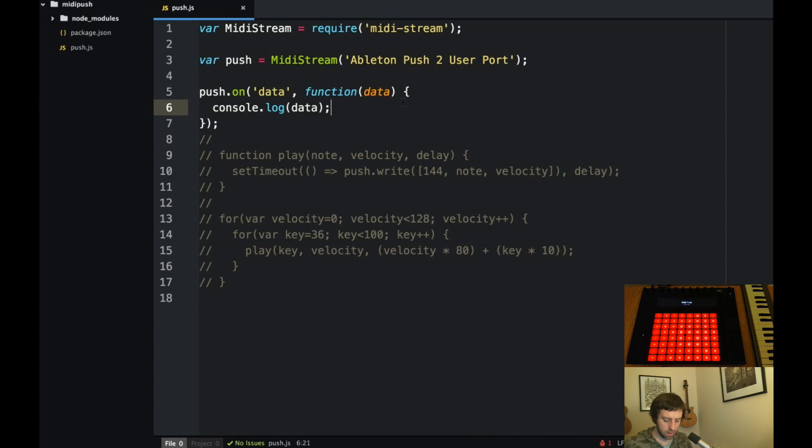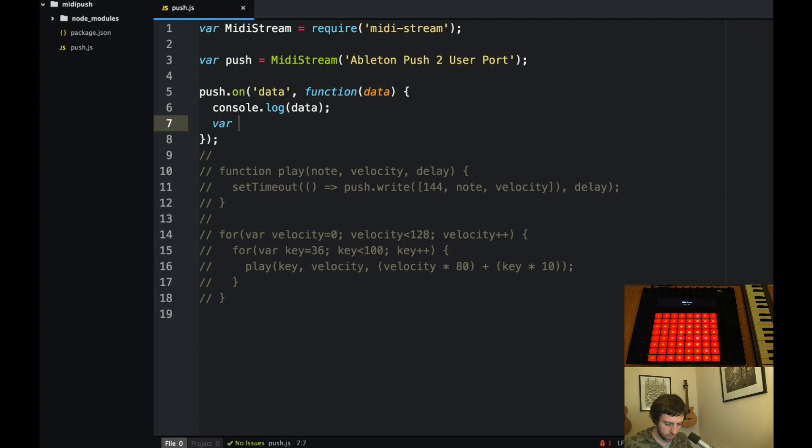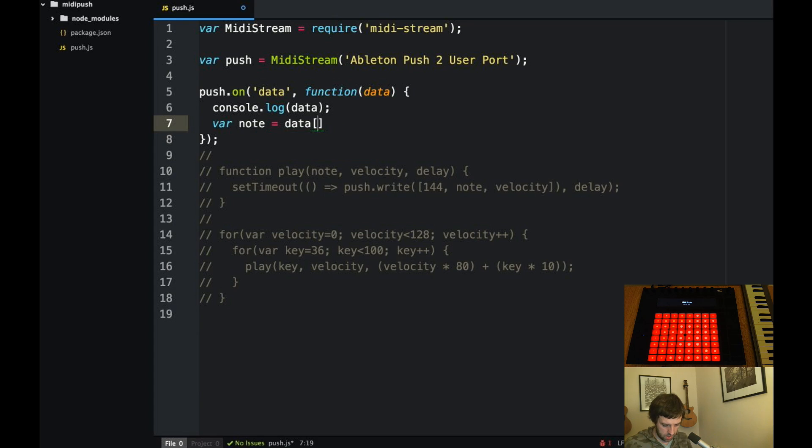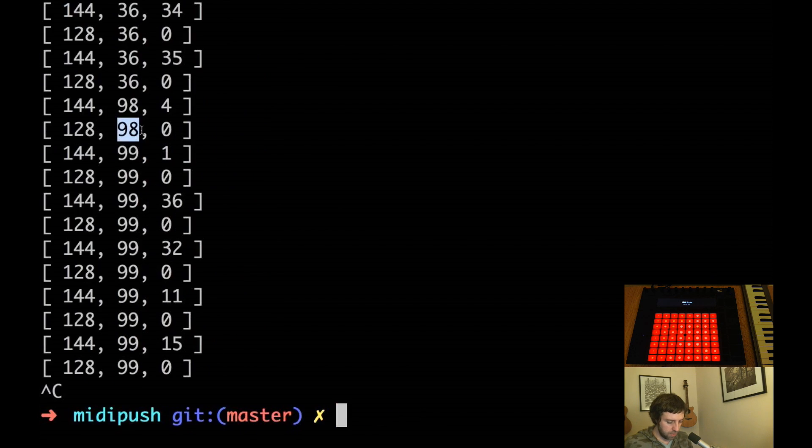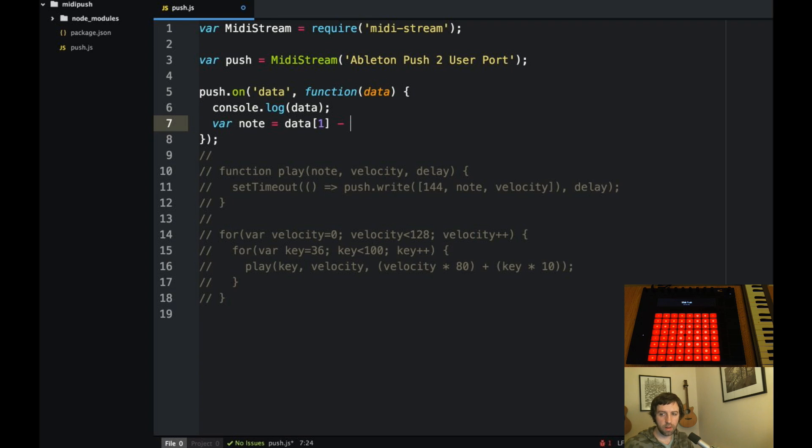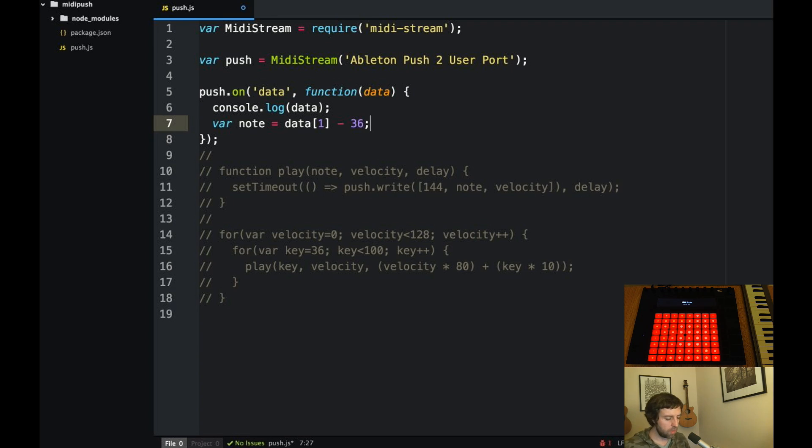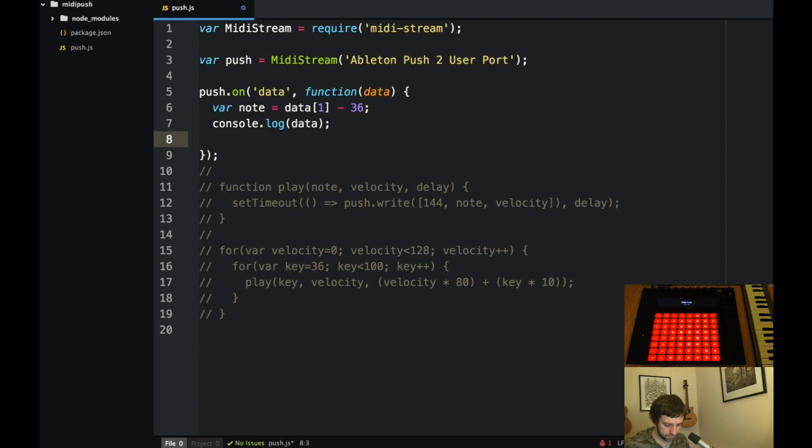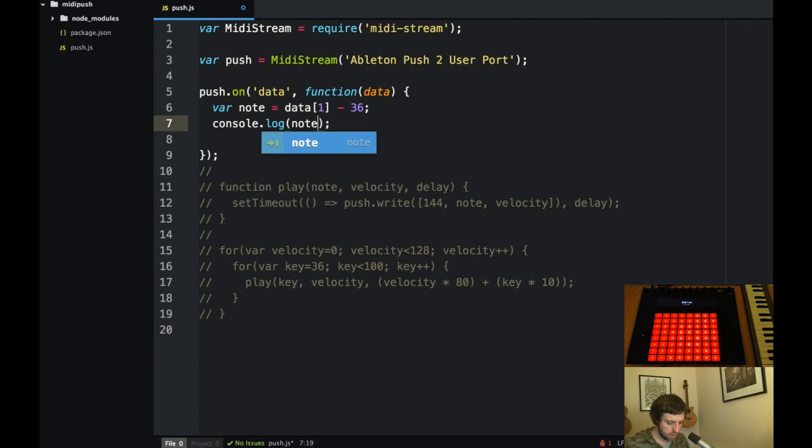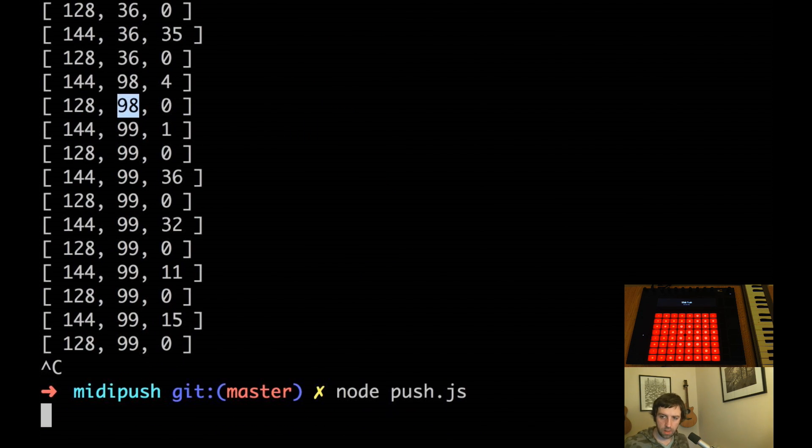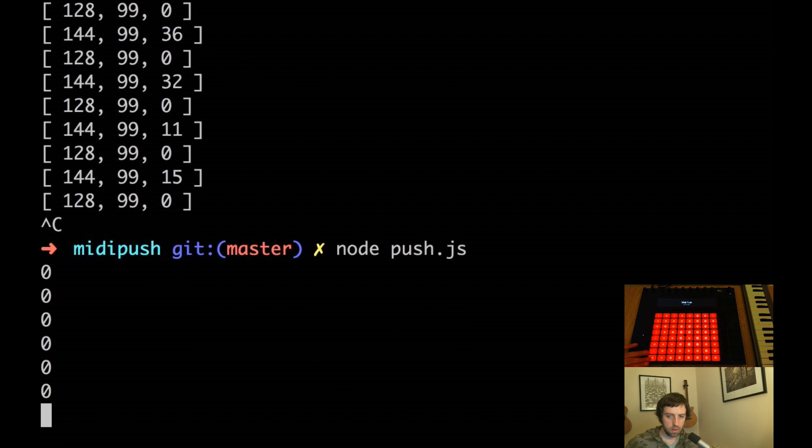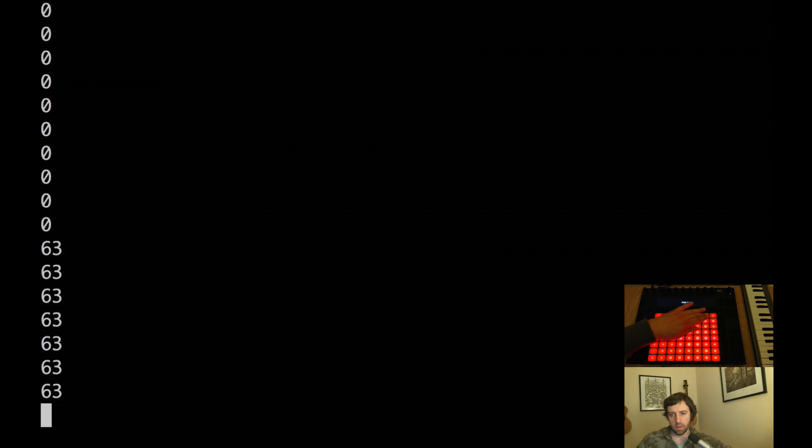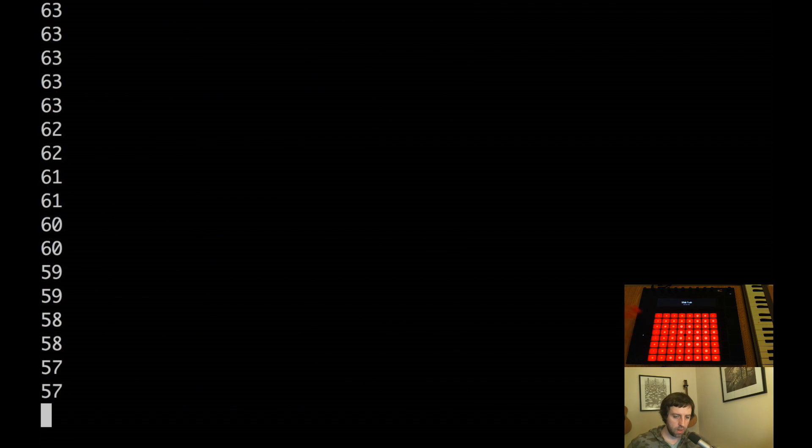So we get a note in here. It's in the data. You can see it's the second item in the array. So we get that array, that number, and to normalize it we'll just subtract 36 from it. Meaning that I'll just console log that out, that the note will now be normalized to a nice index. So it'll be zero at the bottom, 63. So much easier to work with.